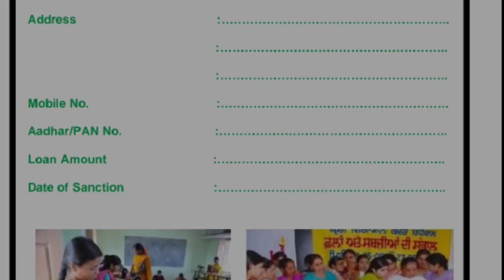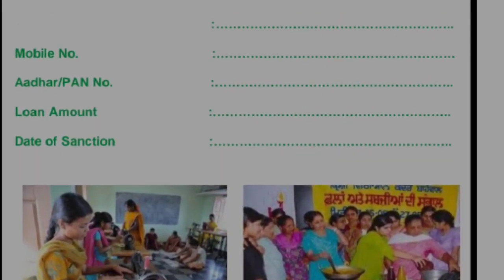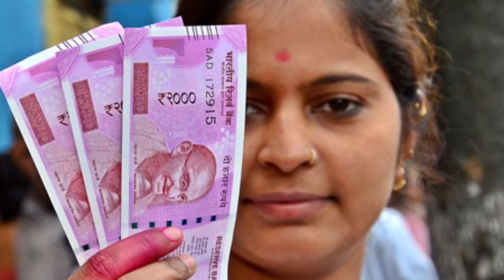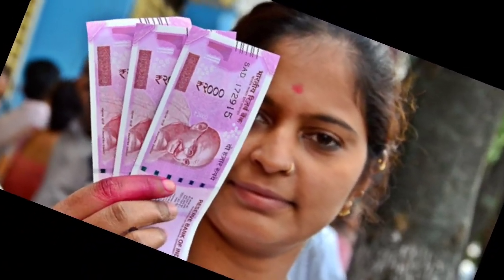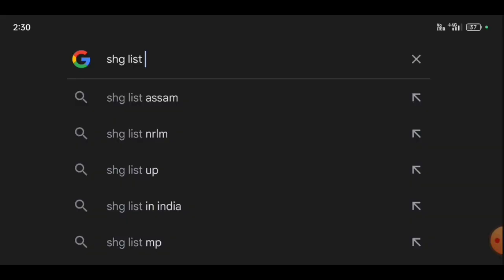Hello everyone, welcome to the show. How many billion billion billion dollars are in this video? How many billion billion dollars are in front of us?